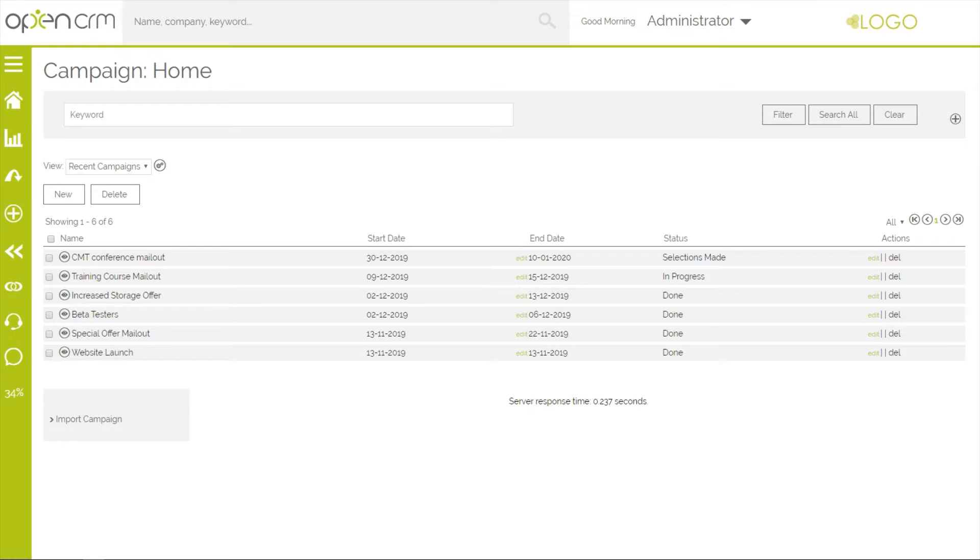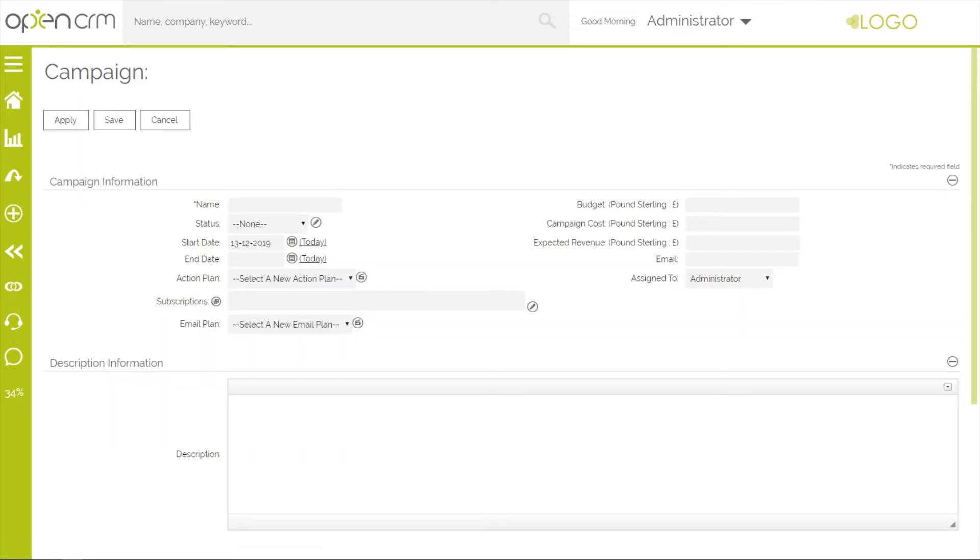The first thing to do is to create the actual campaign. You have various options on this screen. We'll simply give the campaign a name, a start and end date and set the status of In Progress.